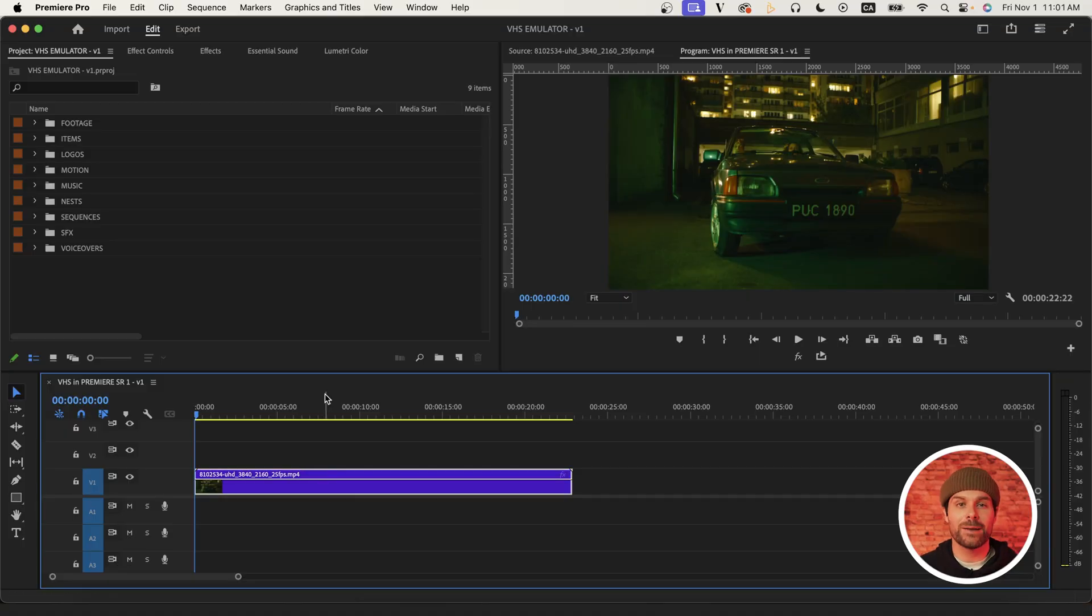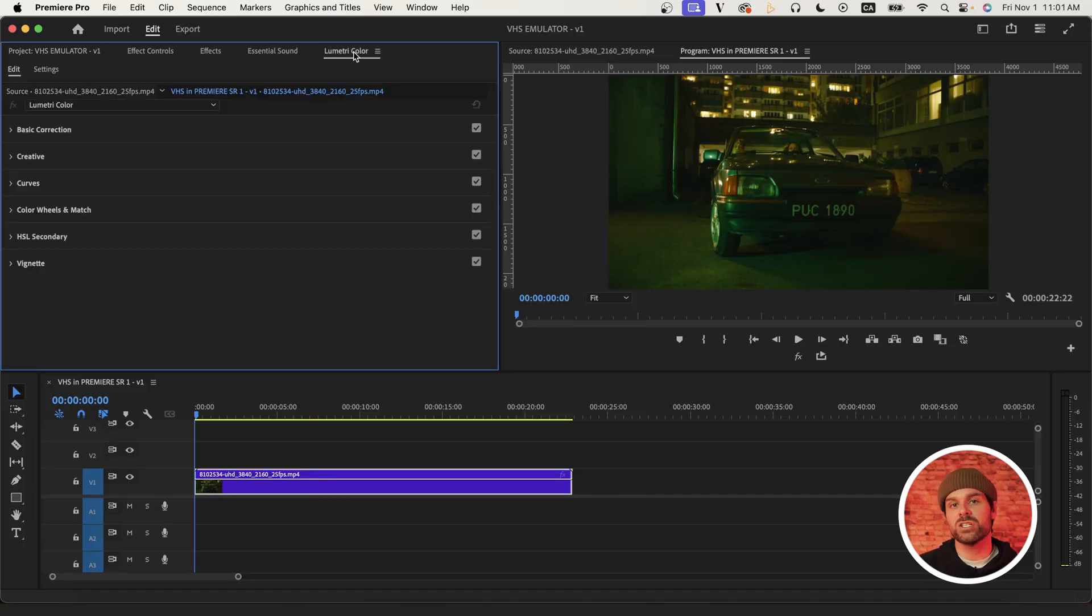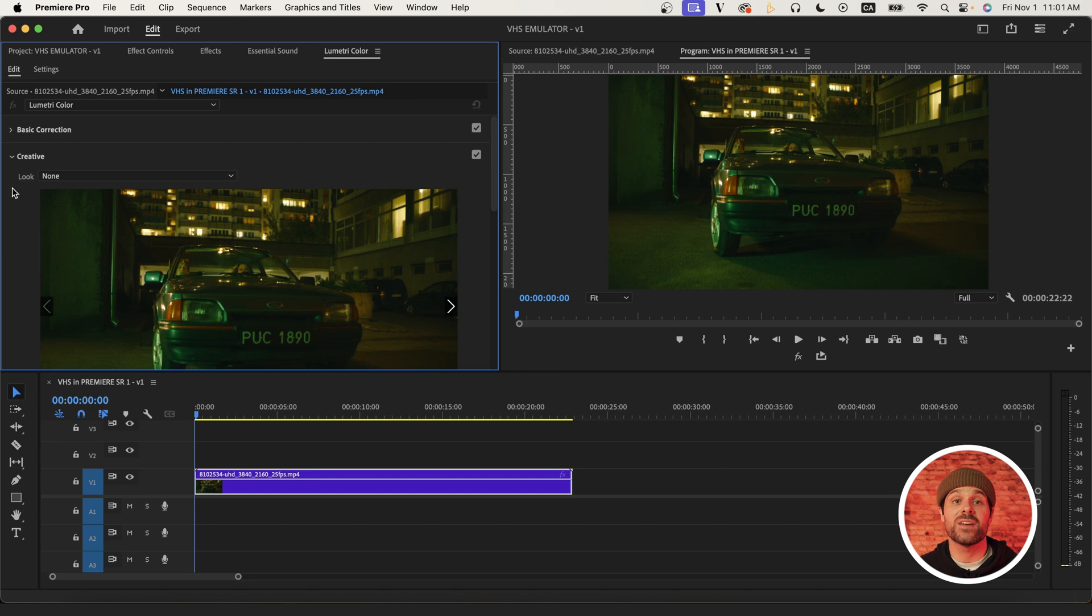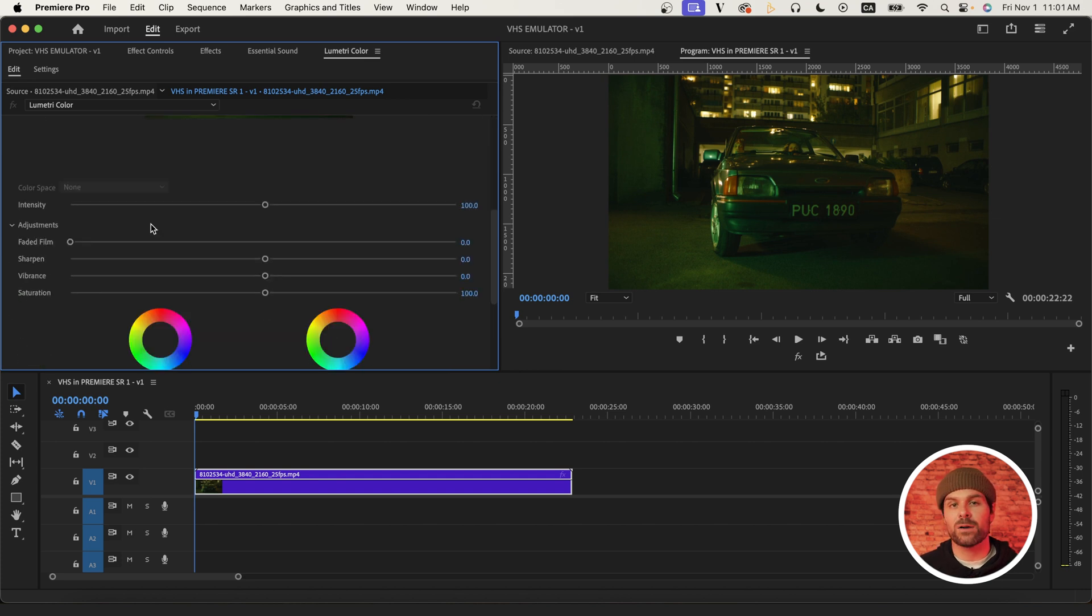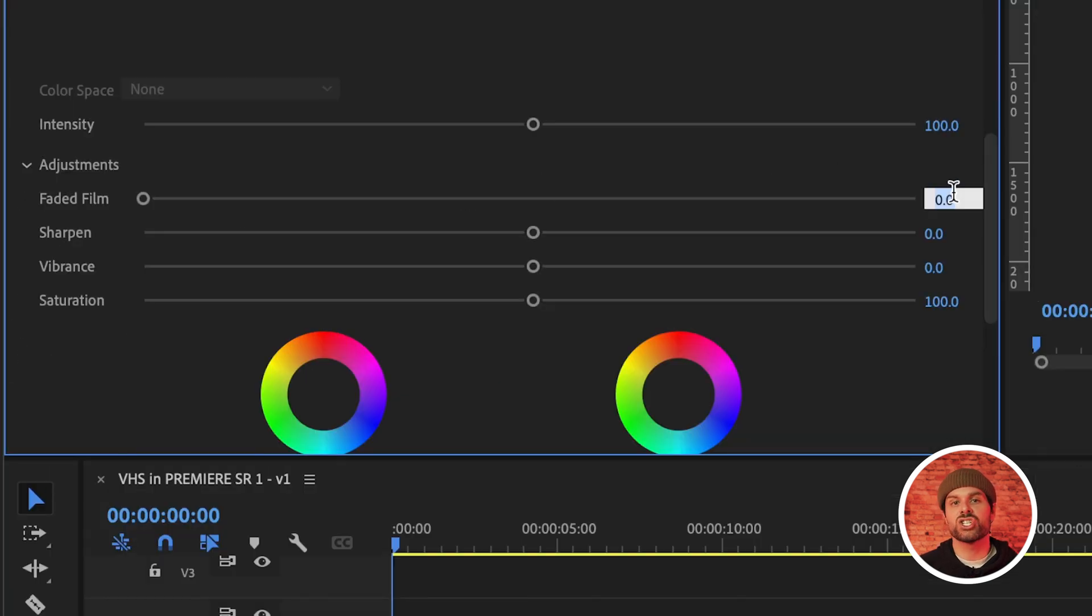So with our footage on our timeline, apply Lumetri Color to your footage and under the Creative tab, set Faded Film to around 50 and sharpen to negative 50.